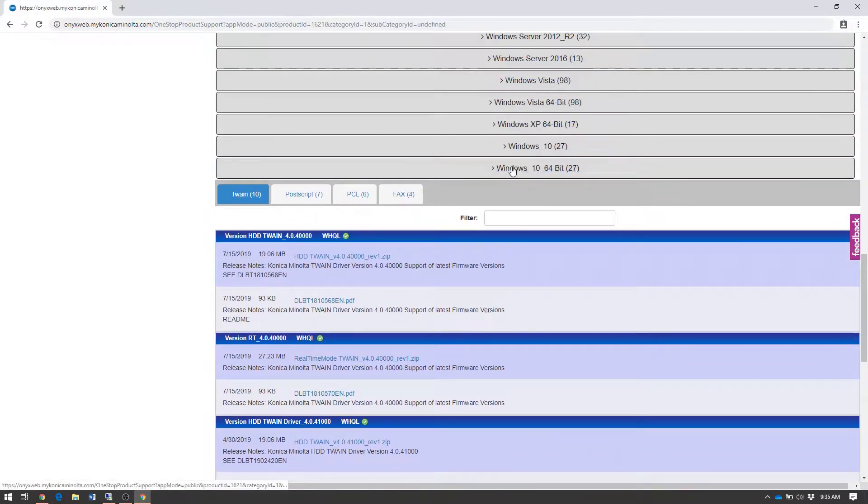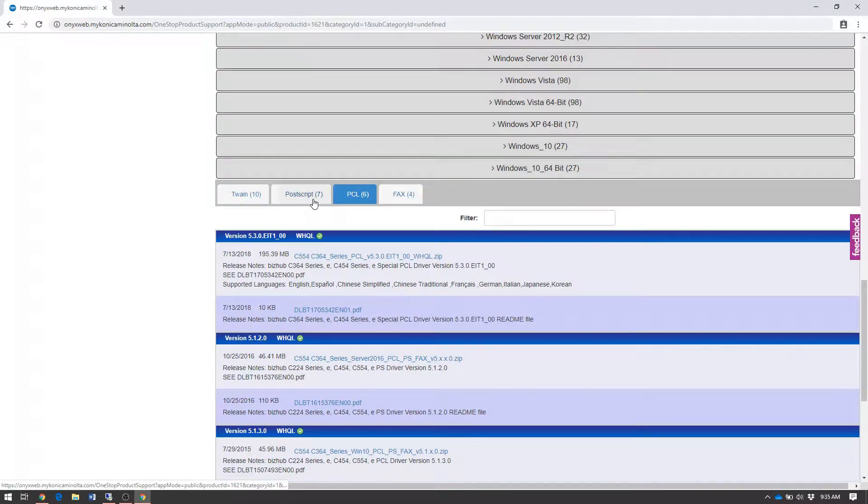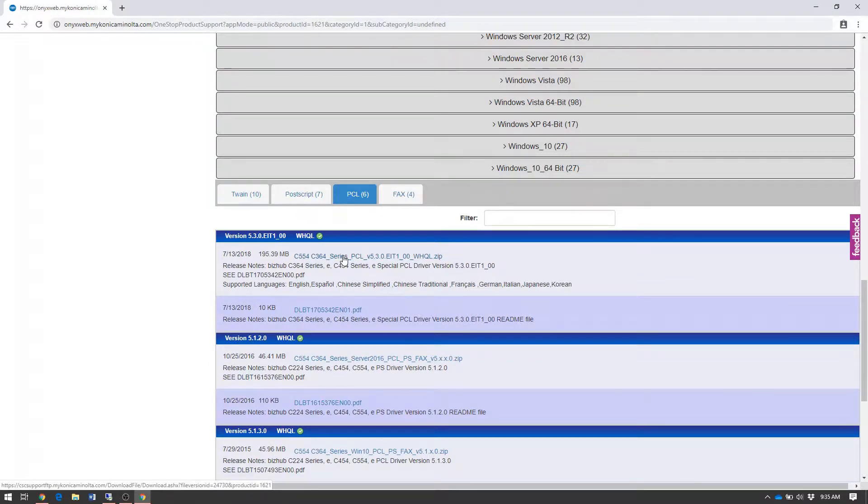Once you've expanded the print driver list, select the PCL tab. Alternatively, you can select the Postscript tab, but these driver downloads come with both the PCL and Postscript driver in the same package.